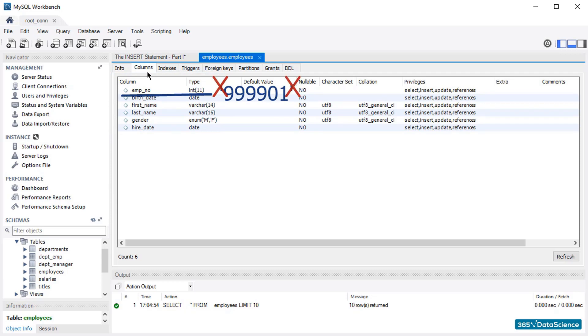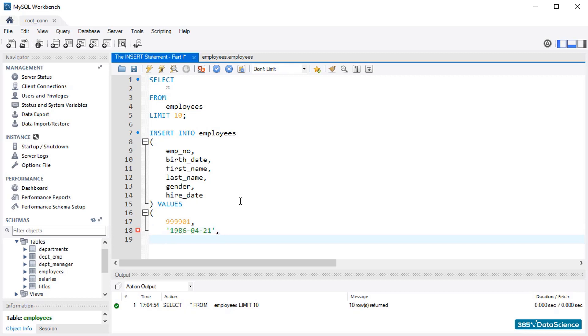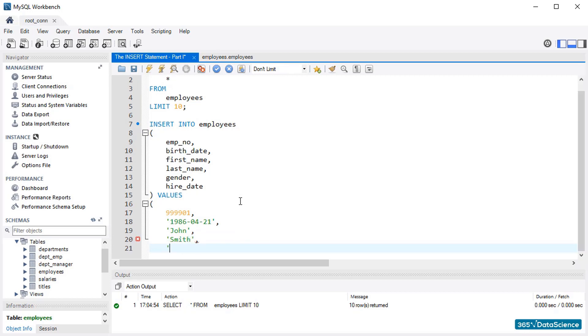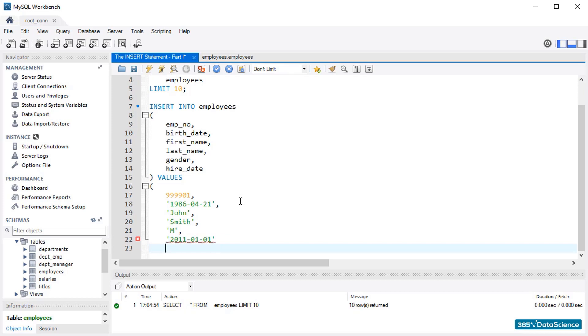So, let's assign the number 999901 and a birth date of the 21st of April, 1986. This record will refer to John Smith, a male, who was hired on the 1st of January, 2011. To register this row in the data table, we'll need to execute the INSERT query.